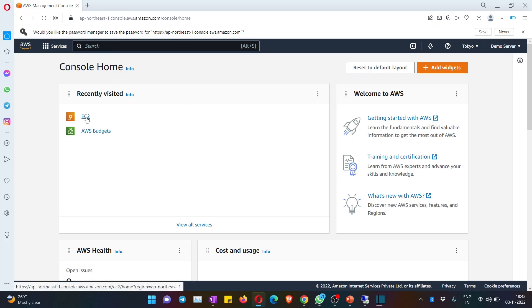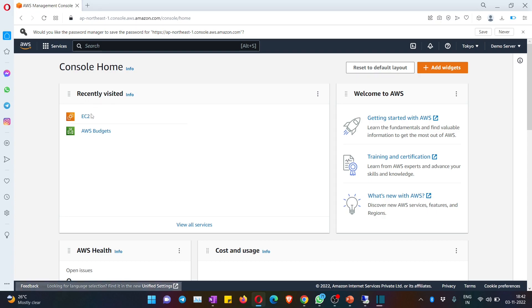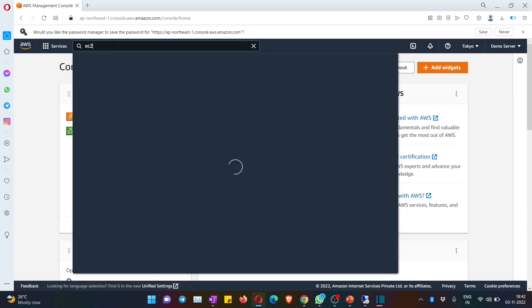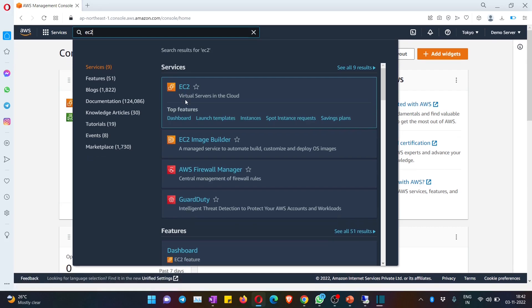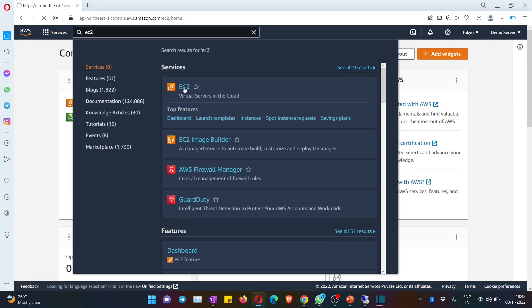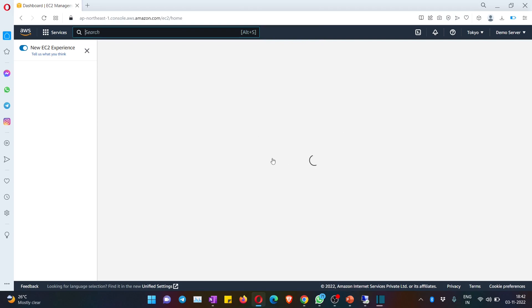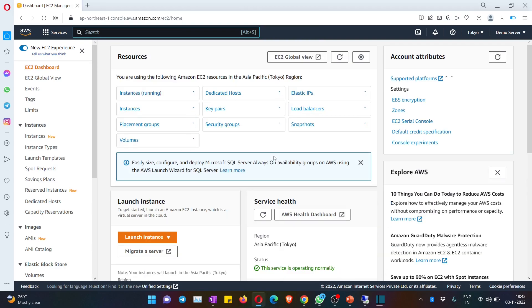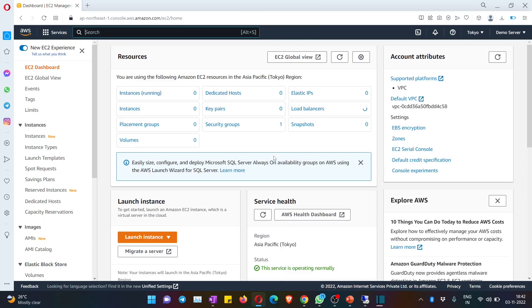You can hit on EC2 here, which is under the recently visited section. If you don't see this, you can also type EC2 in the search bar and hit on the link. Now you can see the actual dashboard of AWS.